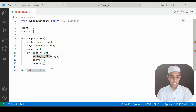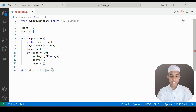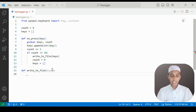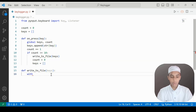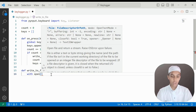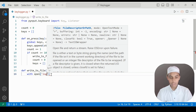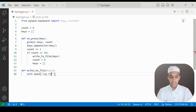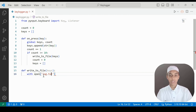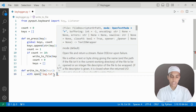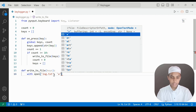I call keys as a parameter inside write_to_file. We are going to open the file log.txt — using open with 'a' (append mode) — so whatever keys we press will be exported into this file called log.txt, opened as f.